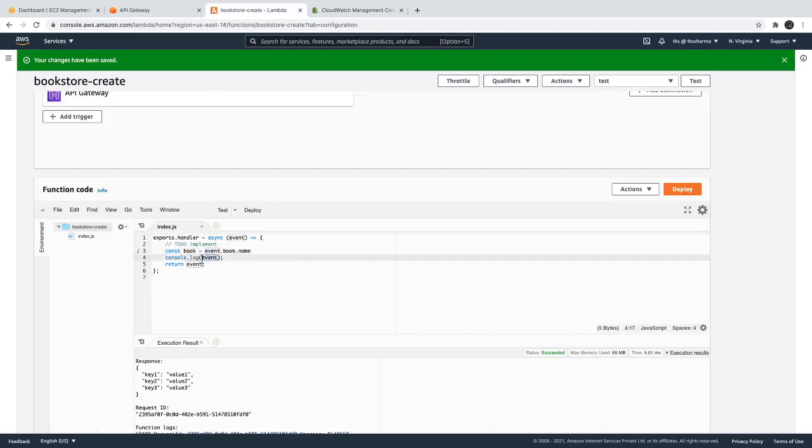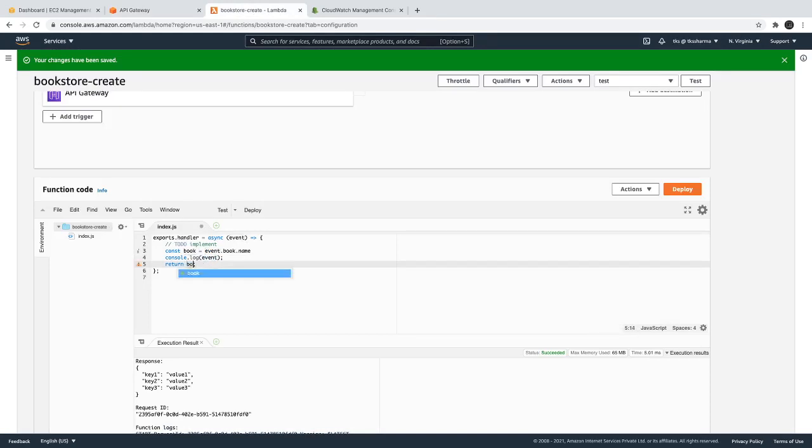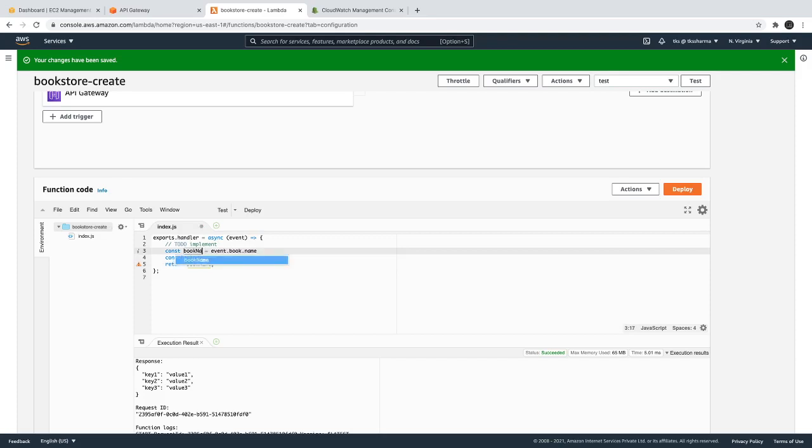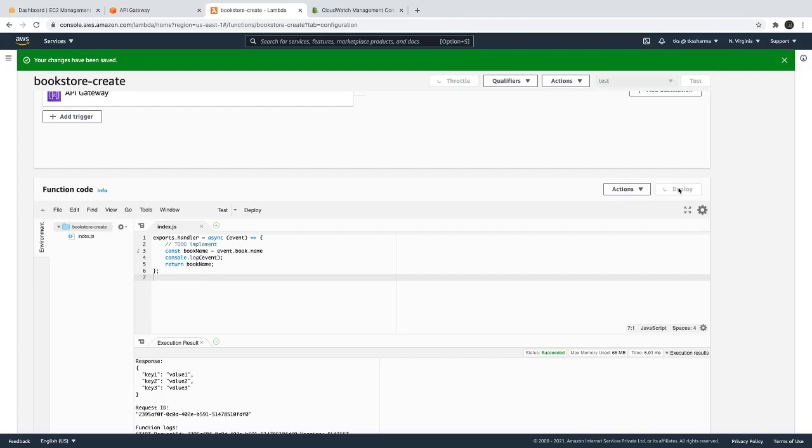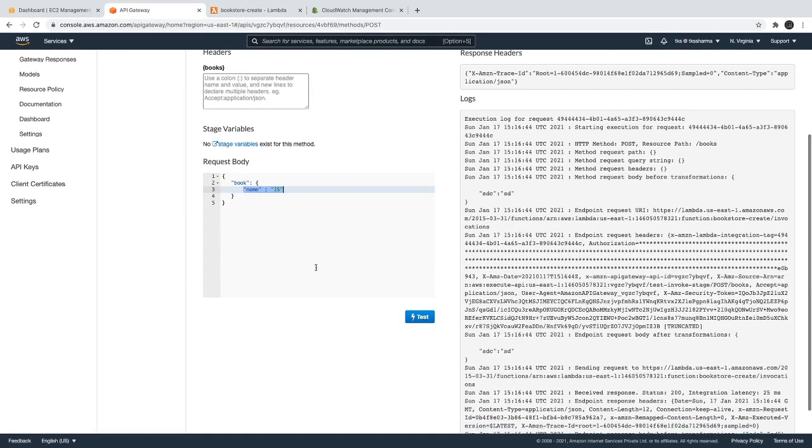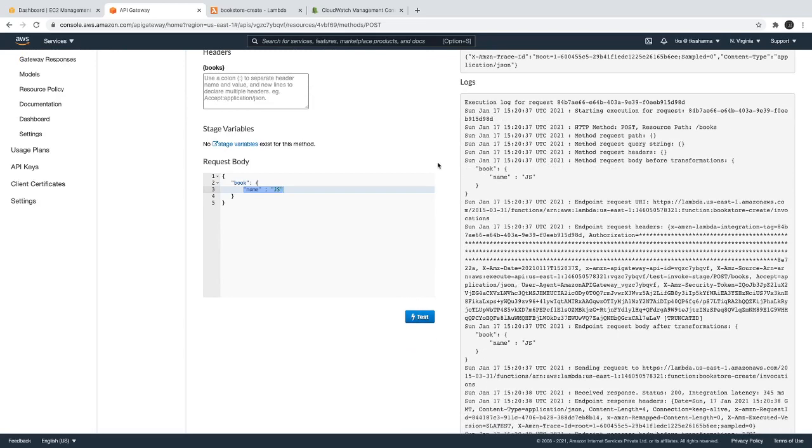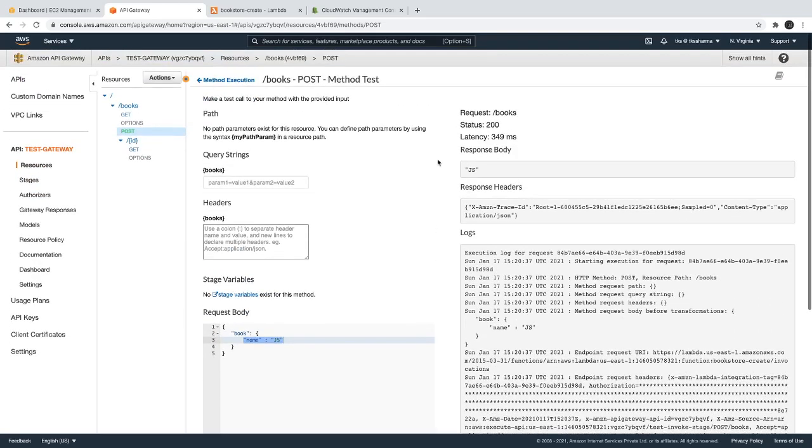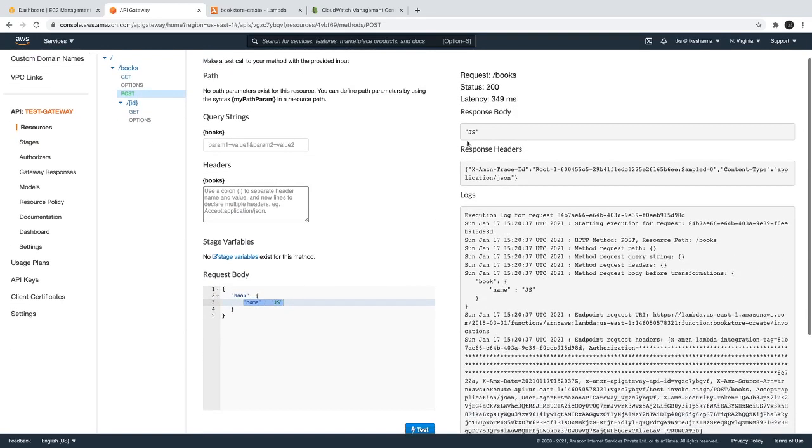And now if I test it from the API gateway, then you should be able to get the name which is JS, which is a string. This is working fine.